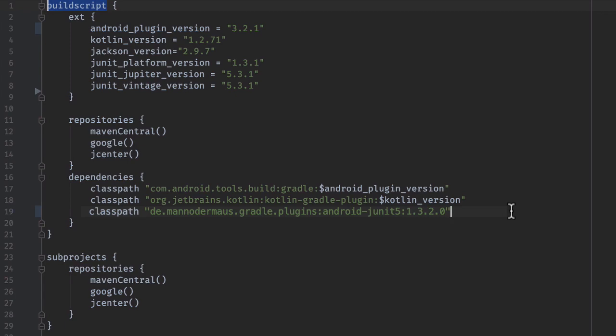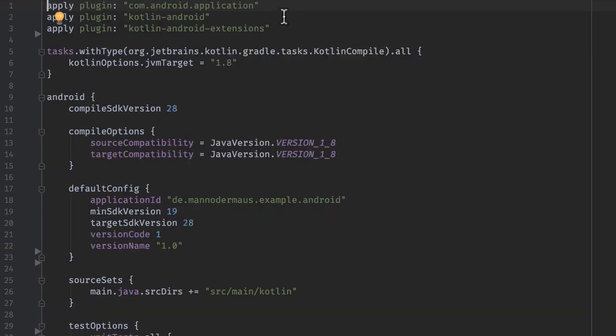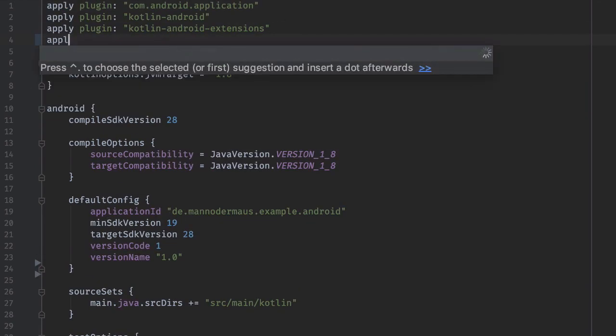Next, in your application module's build script, apply the Android JUnit 5 plugin underneath the Android Gradle plugin.